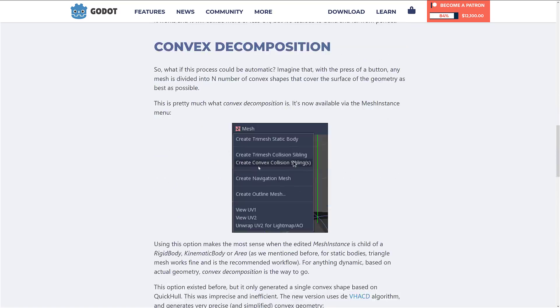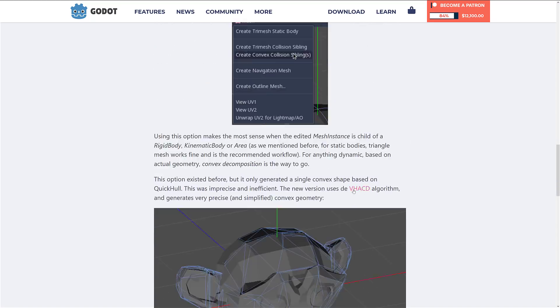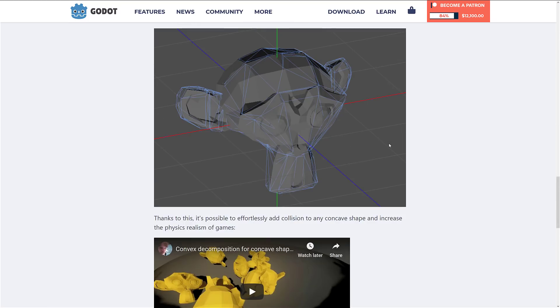Now what you can do is actually create a convex collision sibling via convex decomposition using the VHACD algorithm. You can do this on import when you bring your mesh in, and it will automatically create these — think of it as a low-polygon shrink wrap over your object. This should make it a whole lot easier to add collisions to any convex shape and make your physics quite a bit better. It's a win-win-win feature.